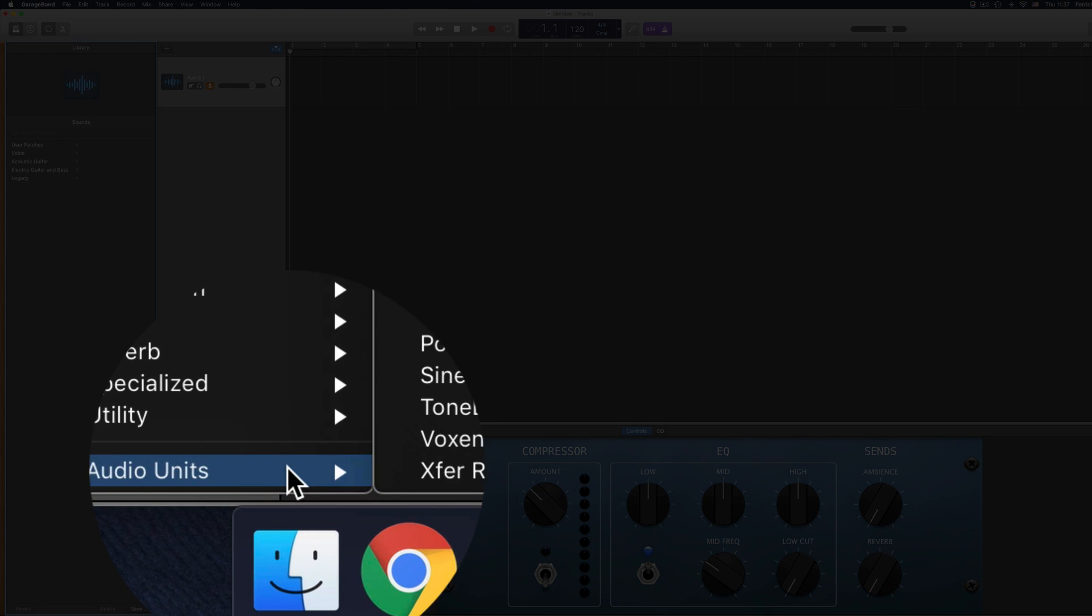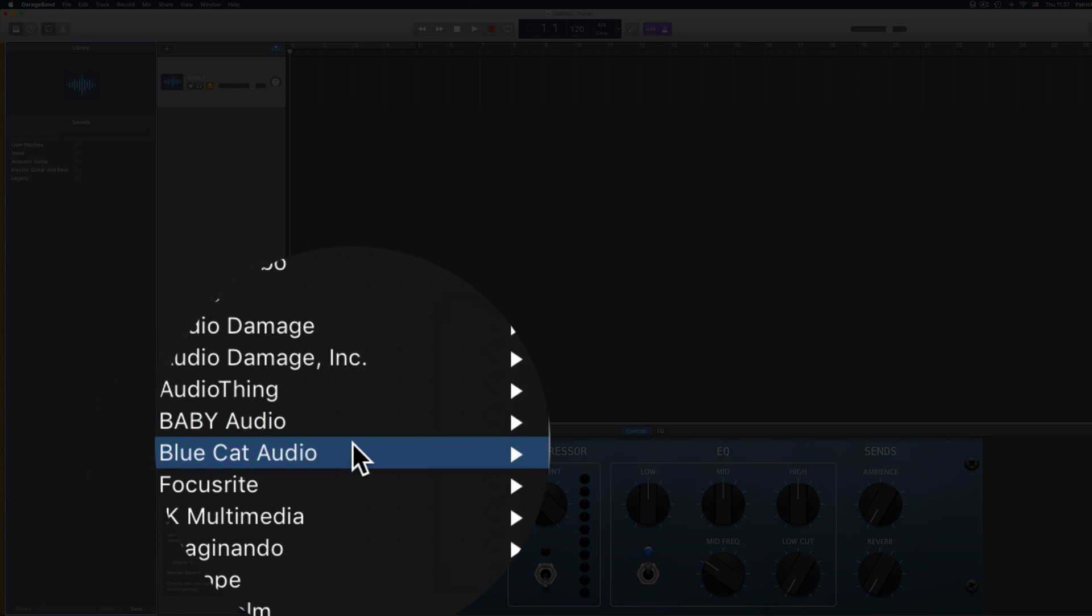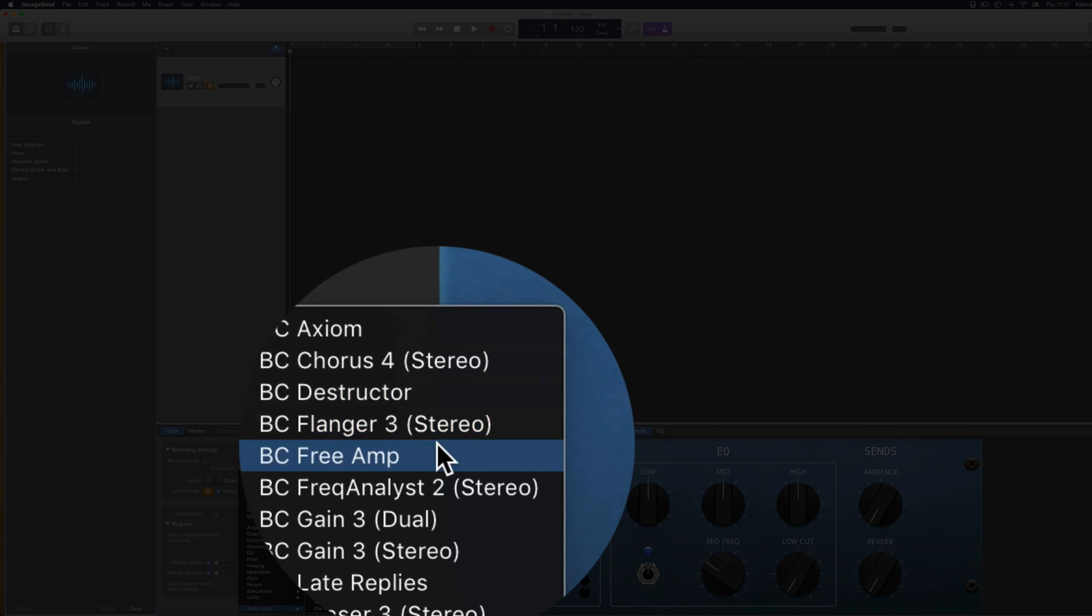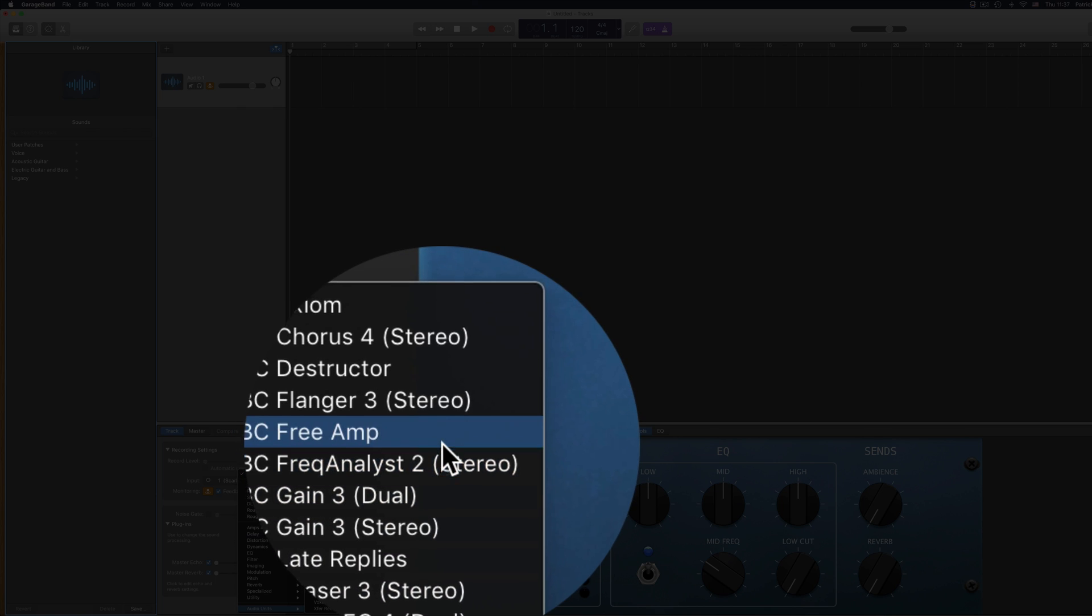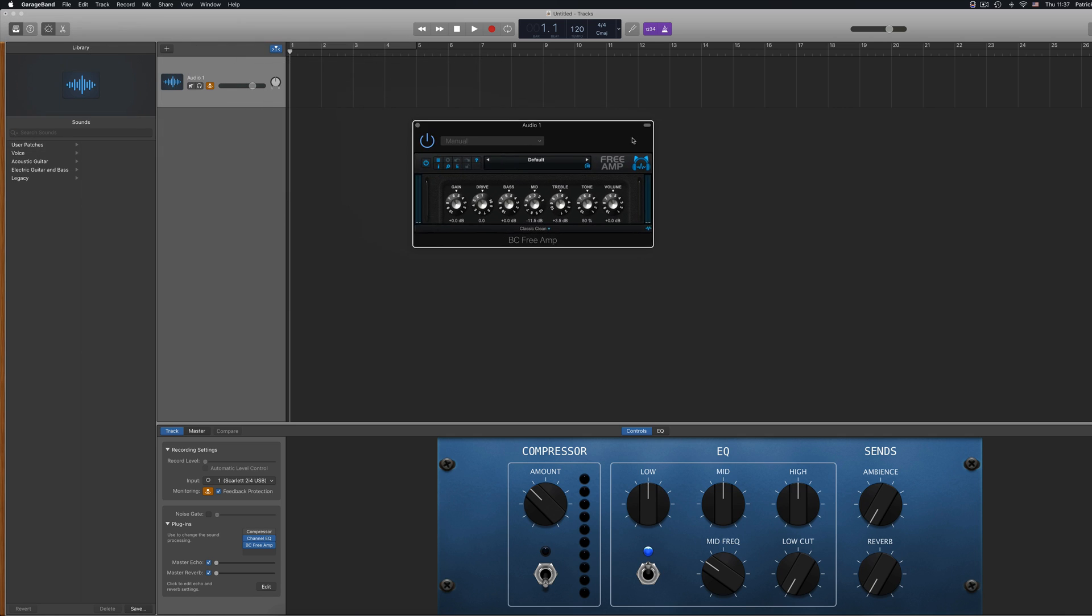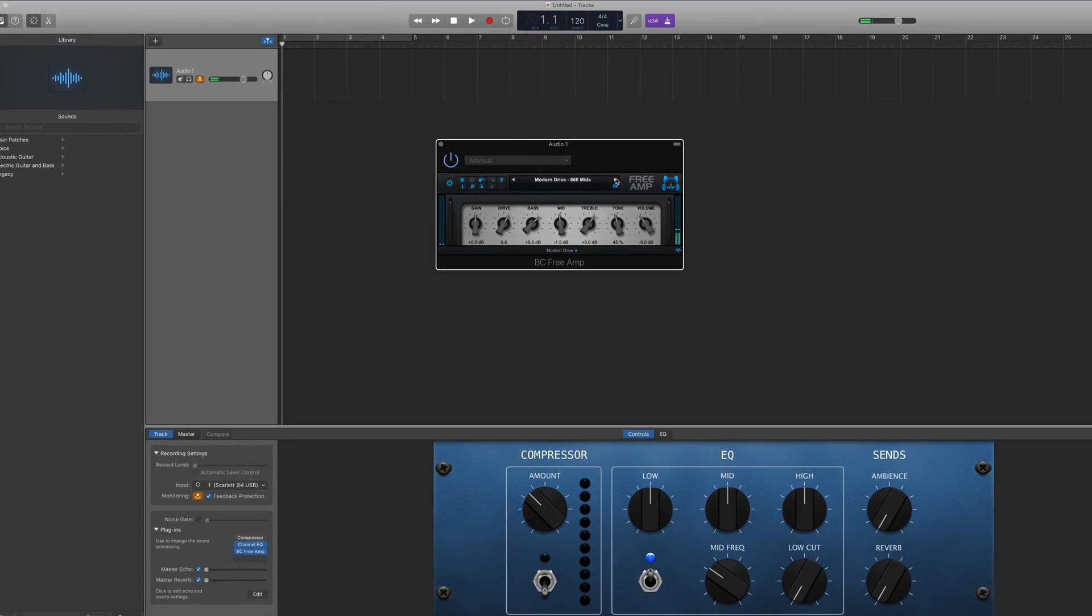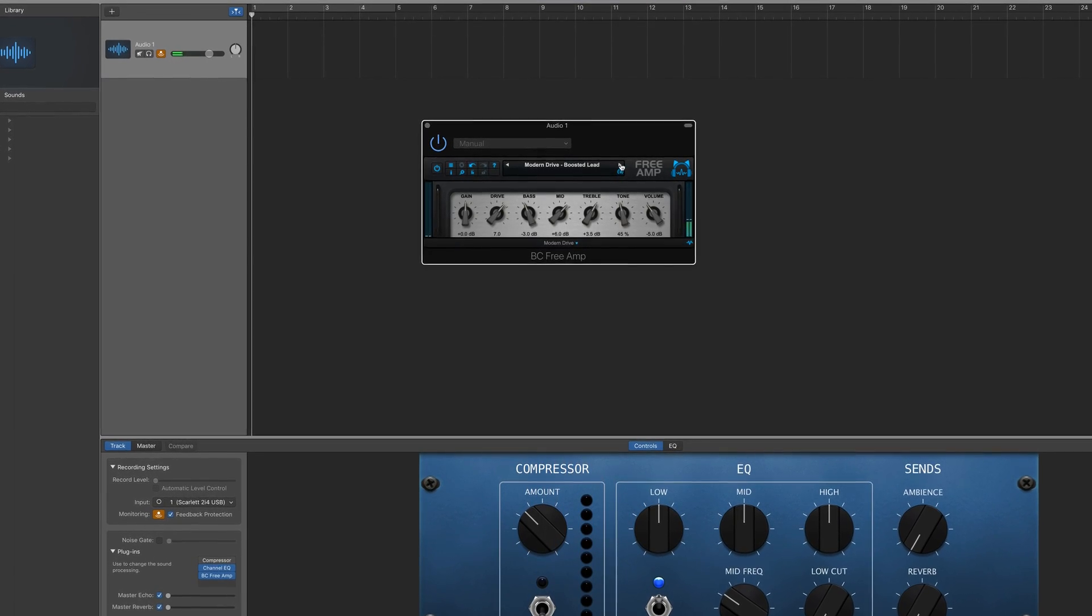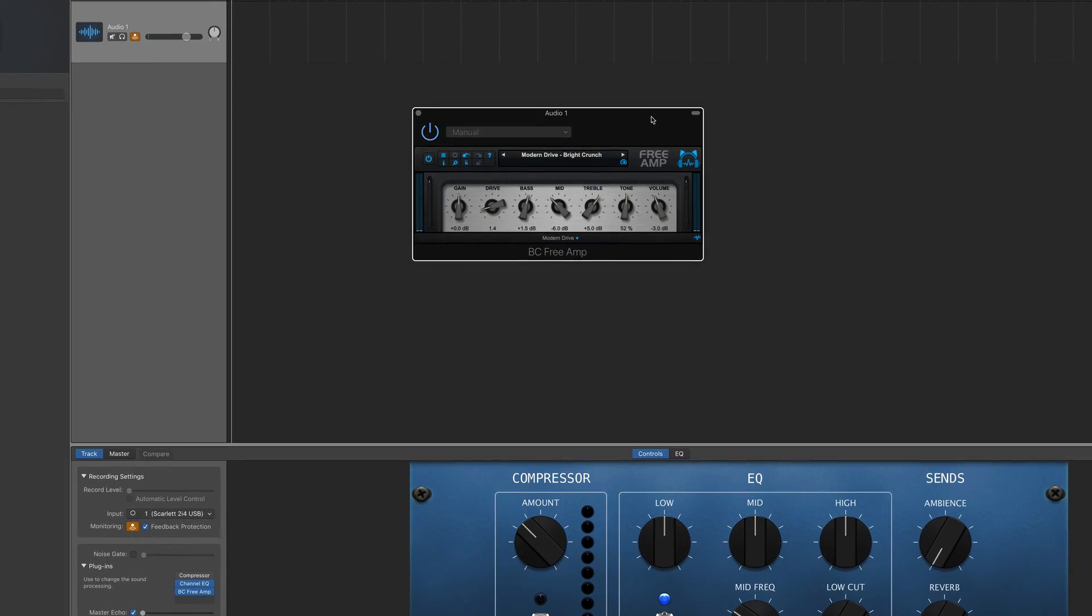In the list that pops up, navigate to the audio units option, then hover over BlueCat, and then select one of the plugins that came with your free pack. I'll select the excellent Free Amp plugin here. And there is BlueCat's Free Amp plugin loaded up and ready to use in GarageBand.